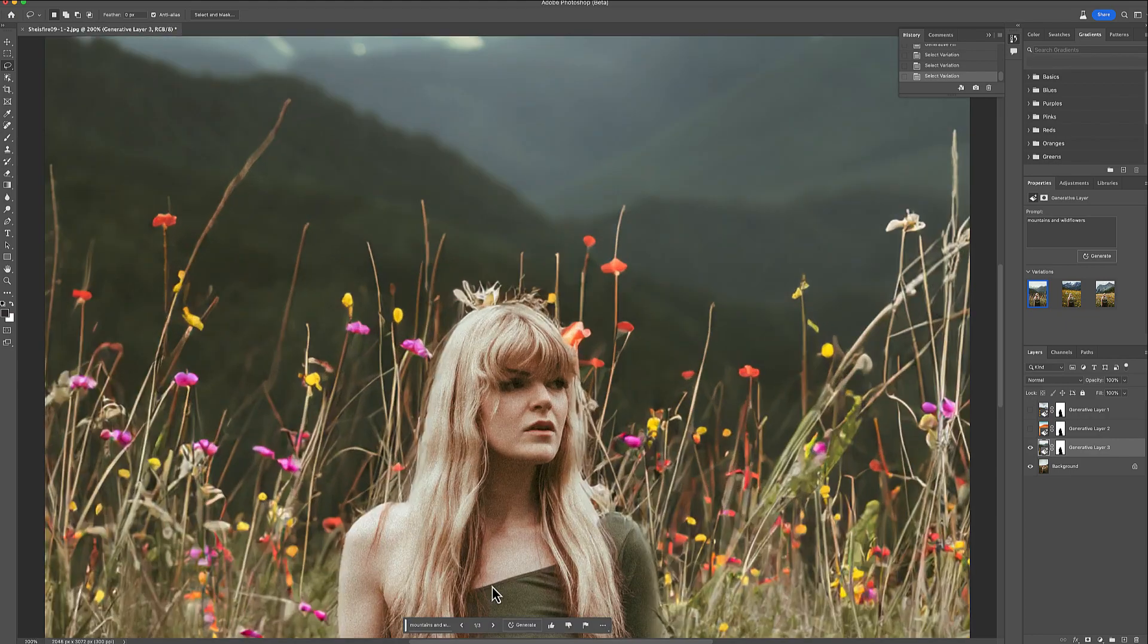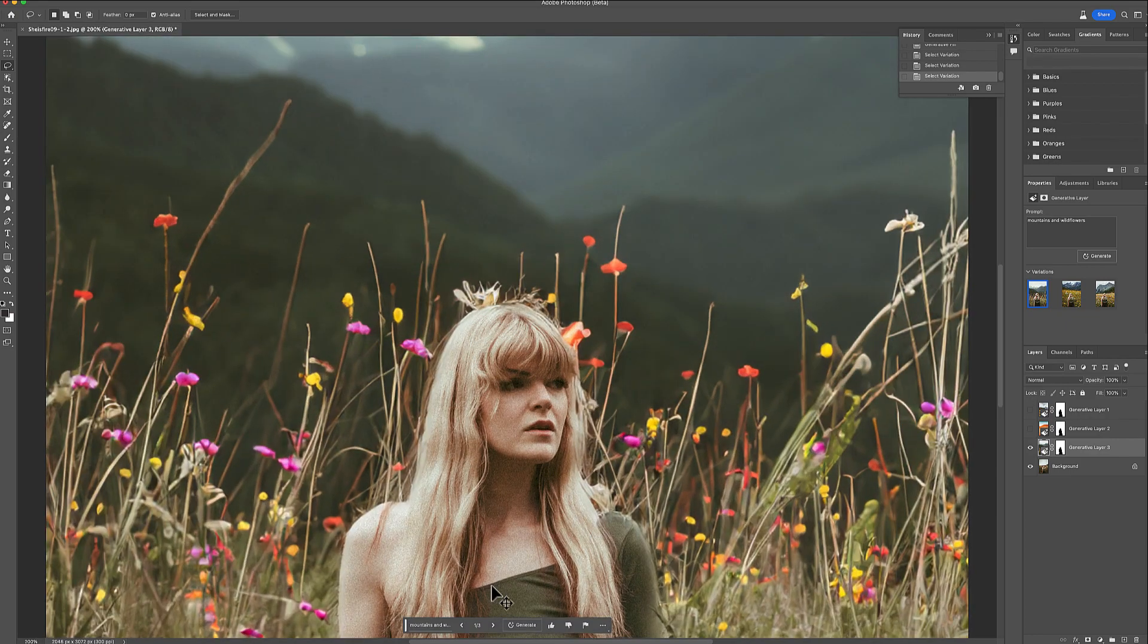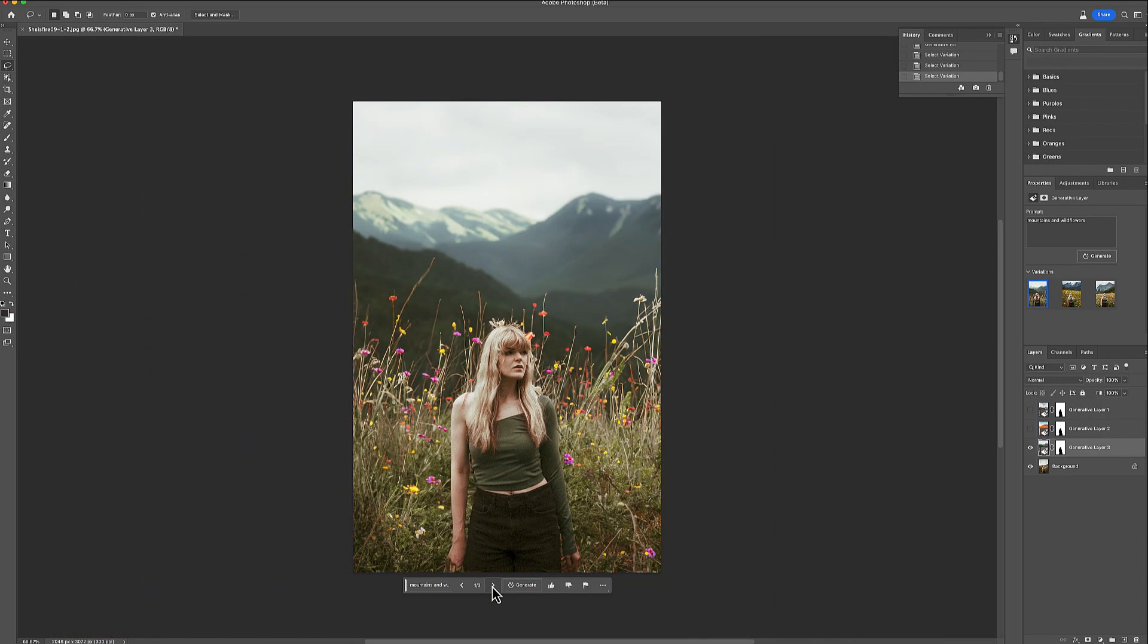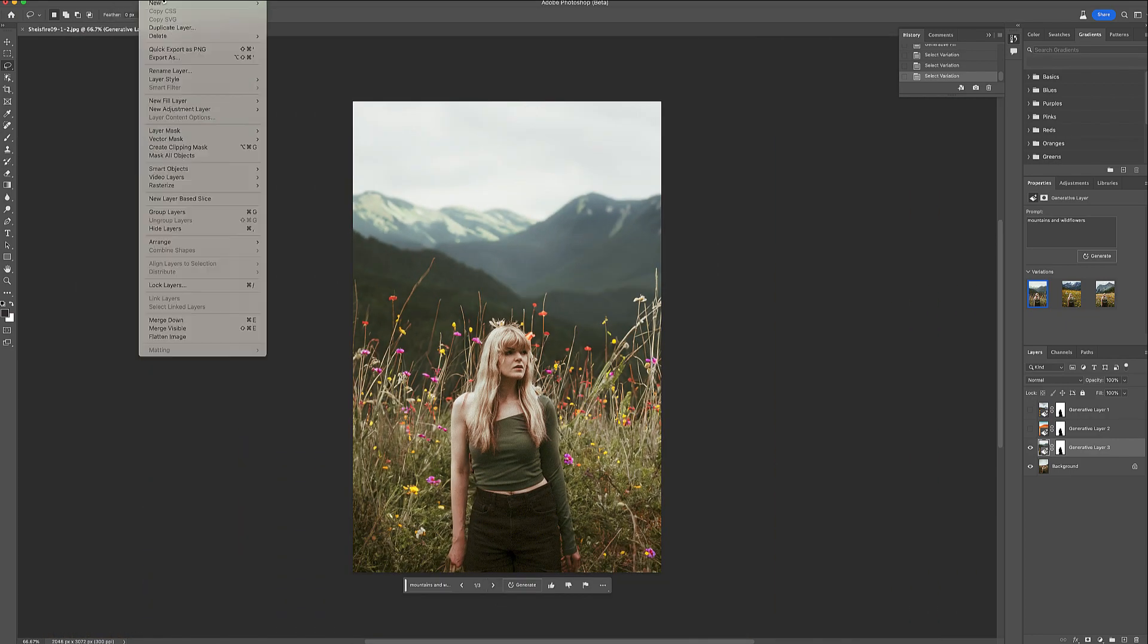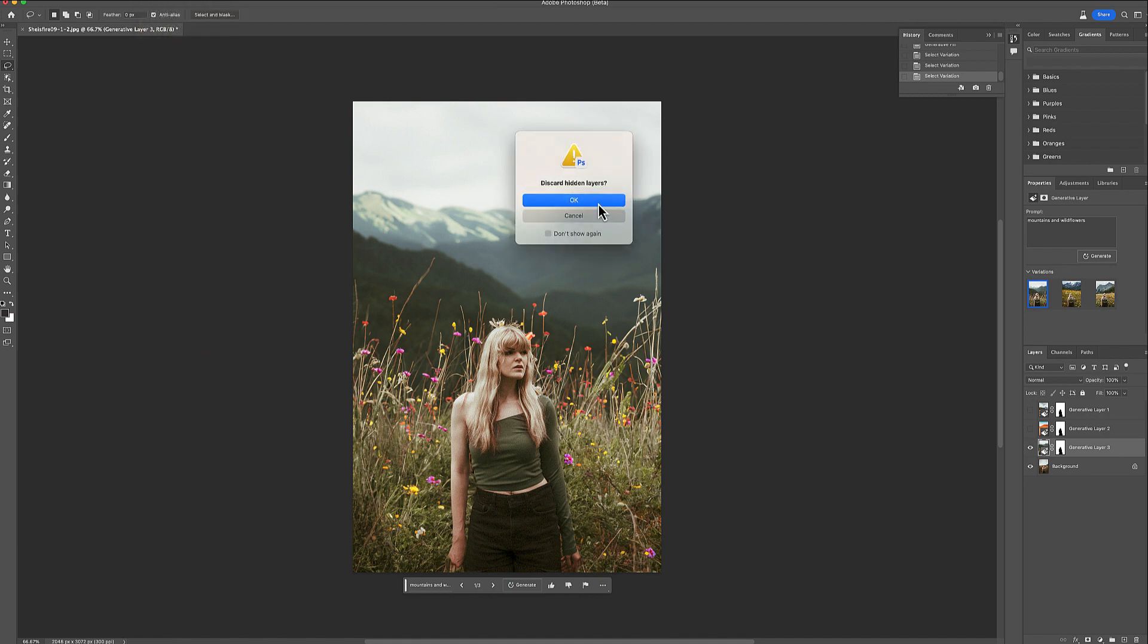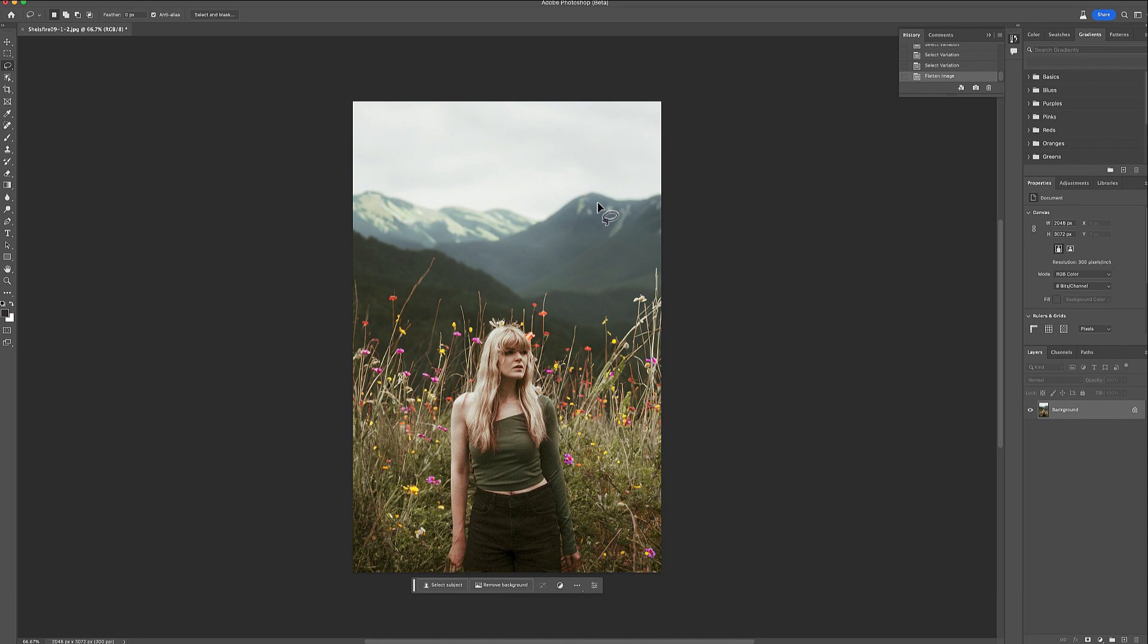But what did Photoshop do here in the back? I want to change that. So I'm going to flatten my layer because I got what I wanted quickly, and you can try many different things in the generative fill. You can put in a desert, a backdrop, or anything you want.